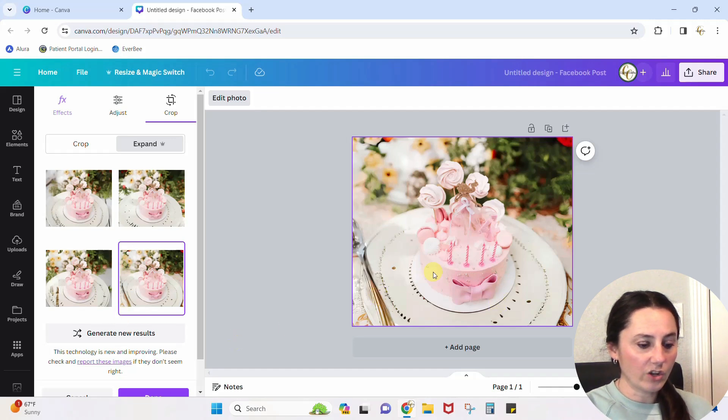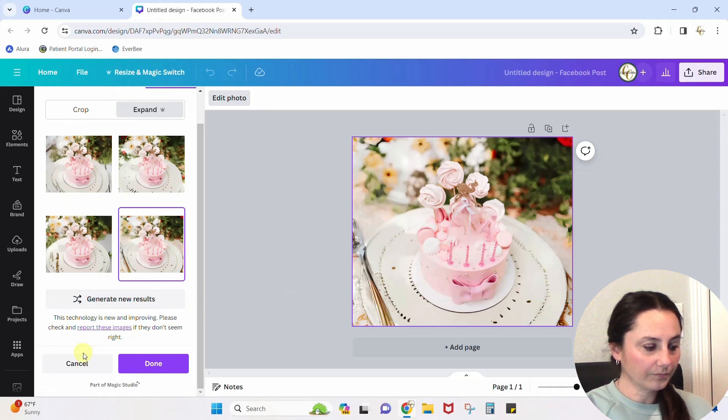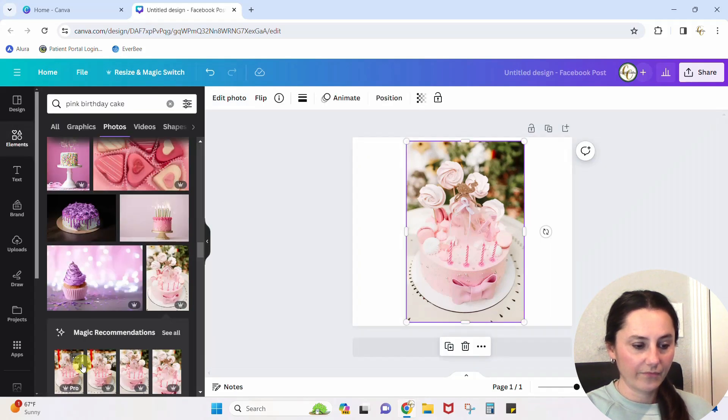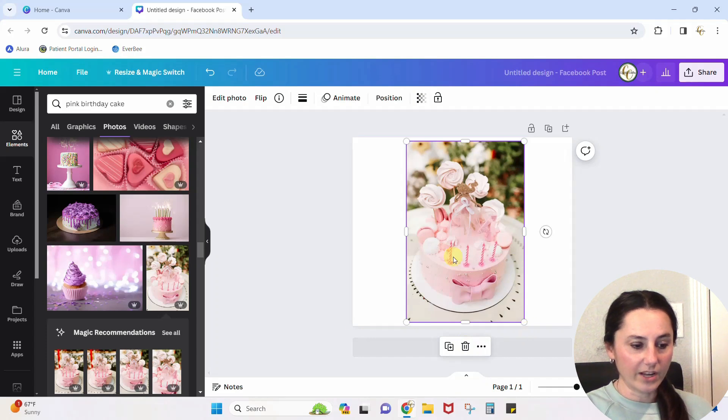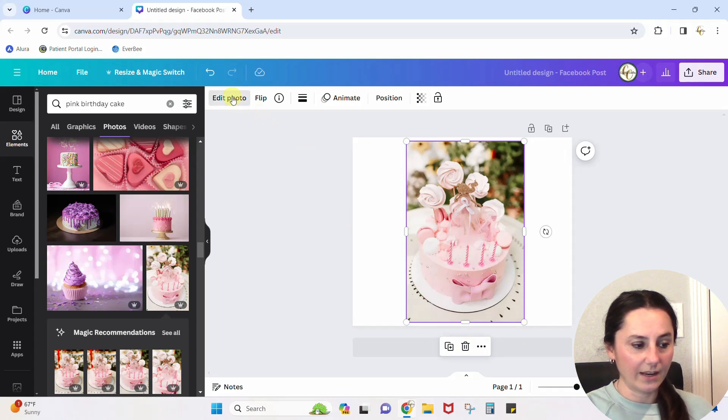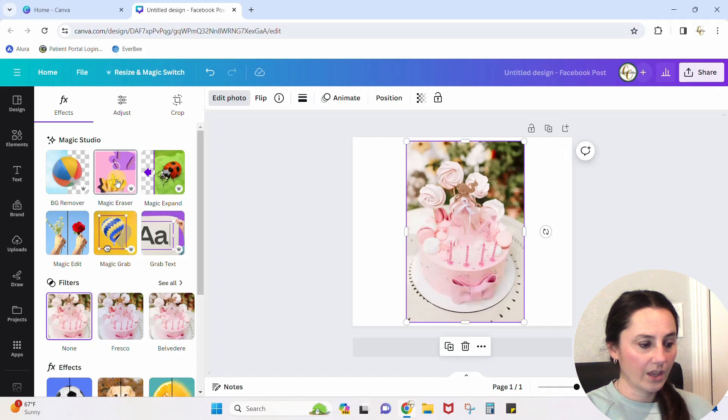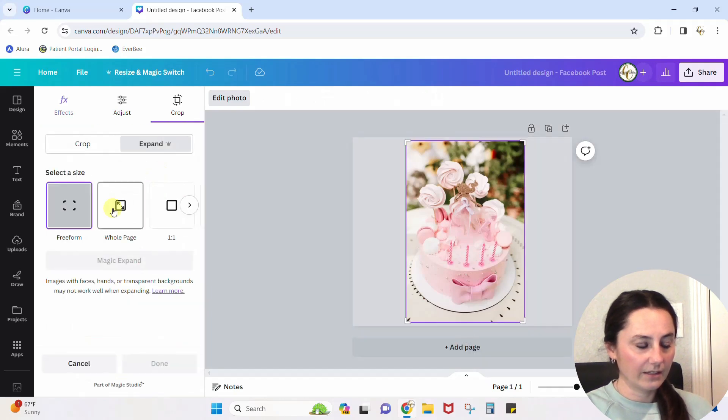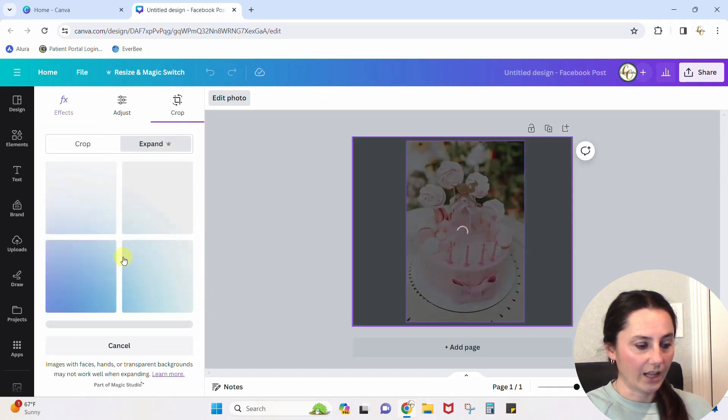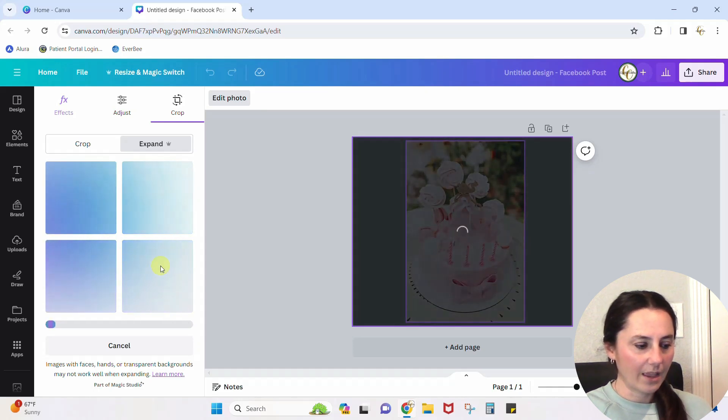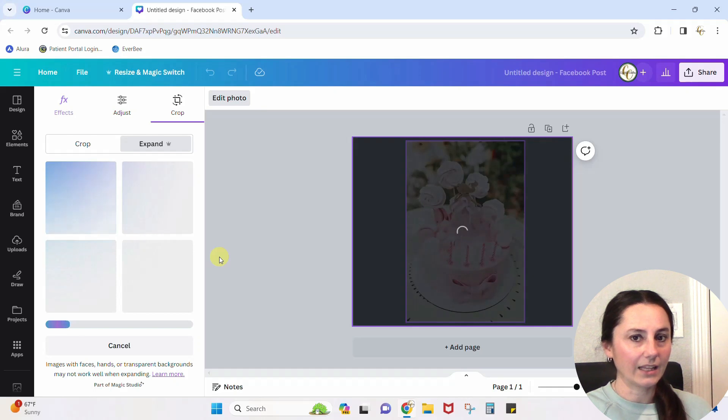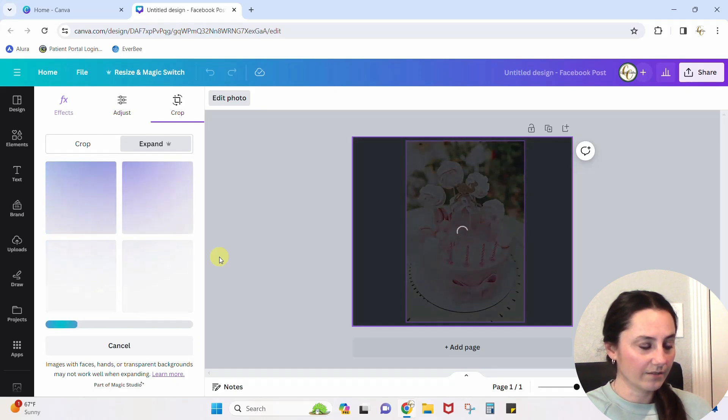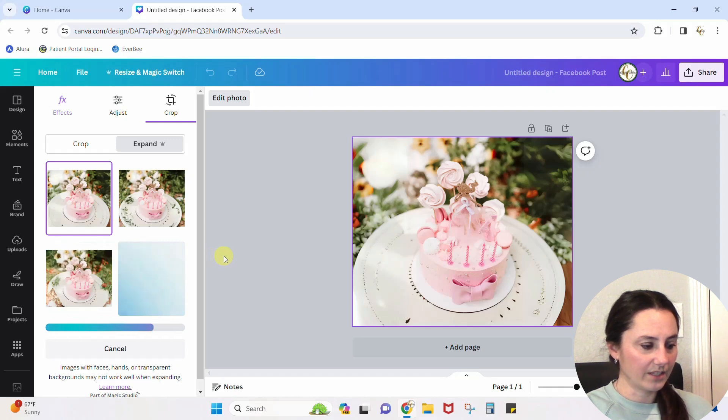Let me go back and show you what this cake looked like before. I'm going to hit cancel. Okay, so there it is. Now we're going to do the magic expand again. Edit photo, magic expand, tell it to expand the whole page, and click expand. It's going to take another minute. And it might come up with a few different results this time. It's not exactly the same every time you do it. Oh, we do have some different stuff here.